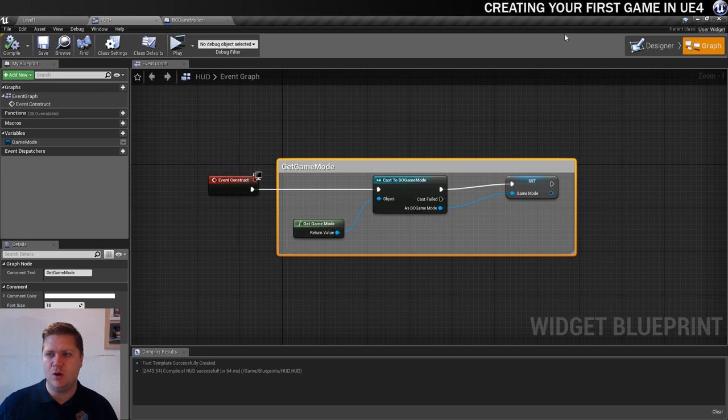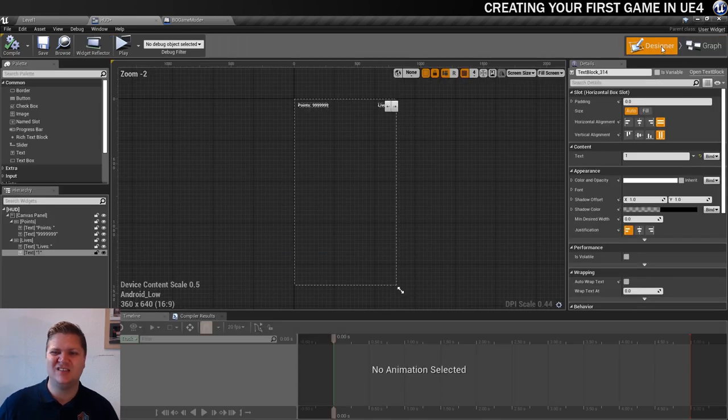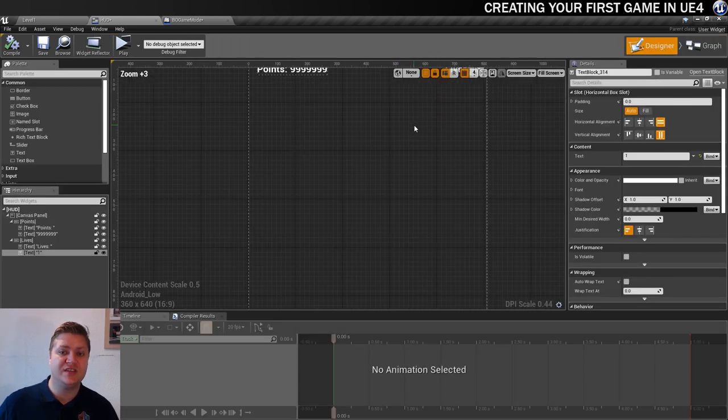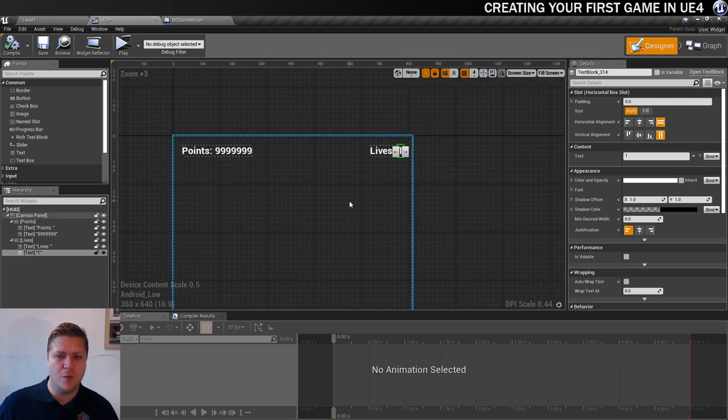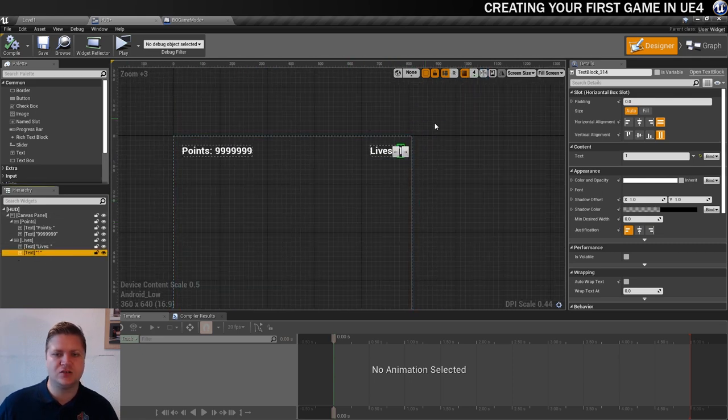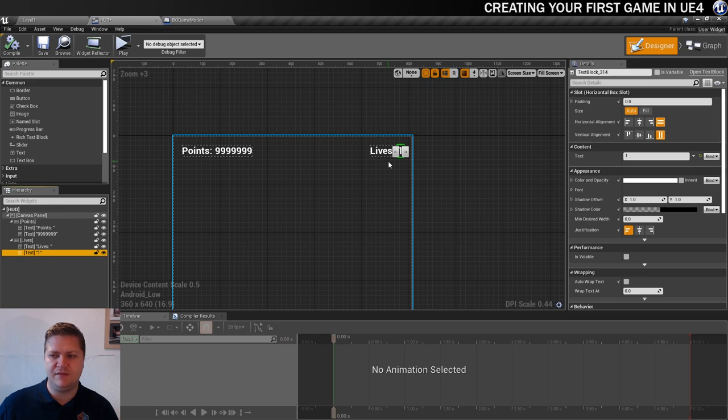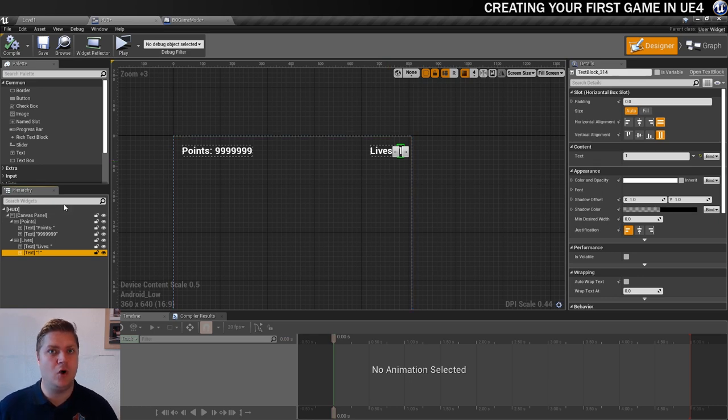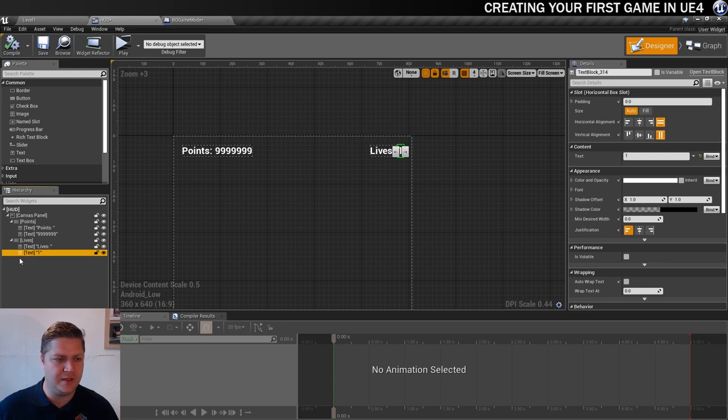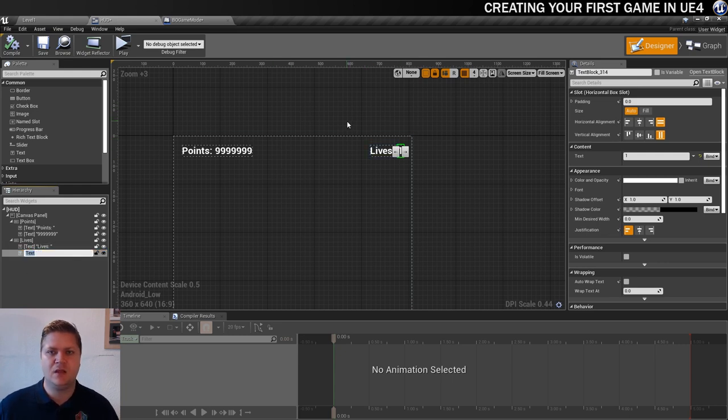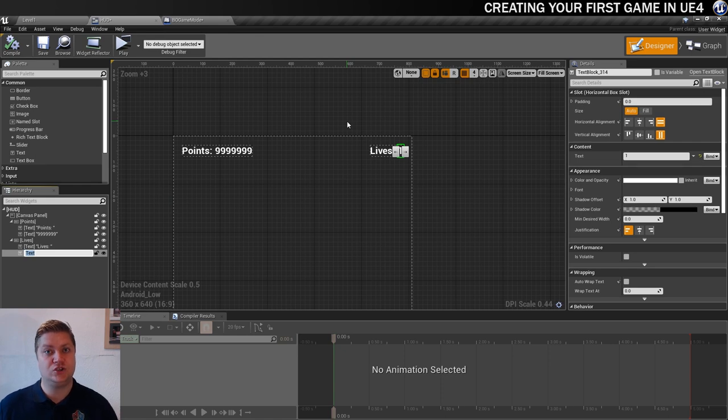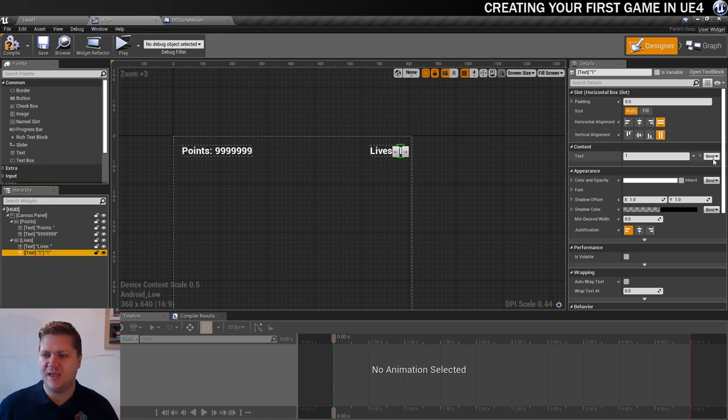So now that we can talk back and forth, I just need to compile that. Now that we can talk back and forth between the HUD and the game mode we can start doing things with that. So back into designer for a sec. Remember we said that we're setting up lives at the moment, so we're going to get this lives text box. I'm leaving that one deliberately for now and I'm selecting the text box for the number of lives. I've just got it from down here because it's a bit messy up here, so just click on that one there.